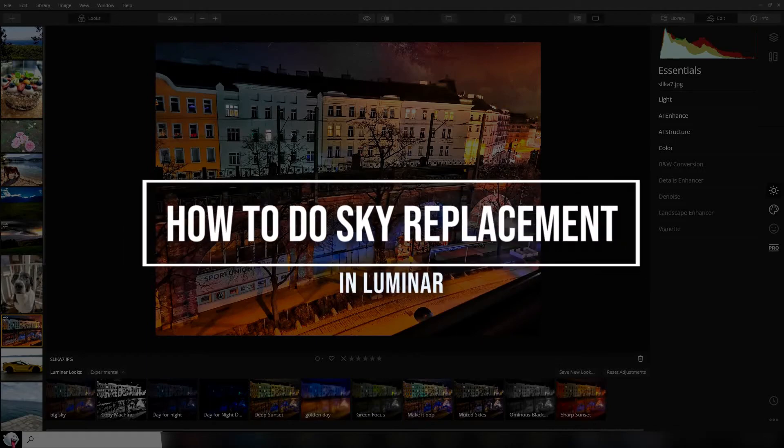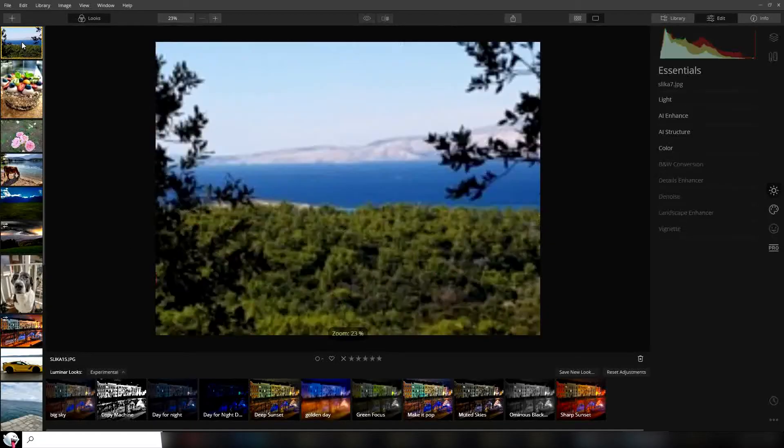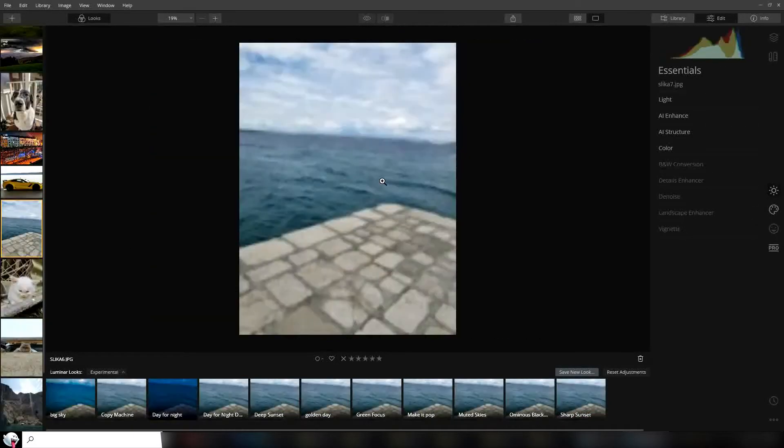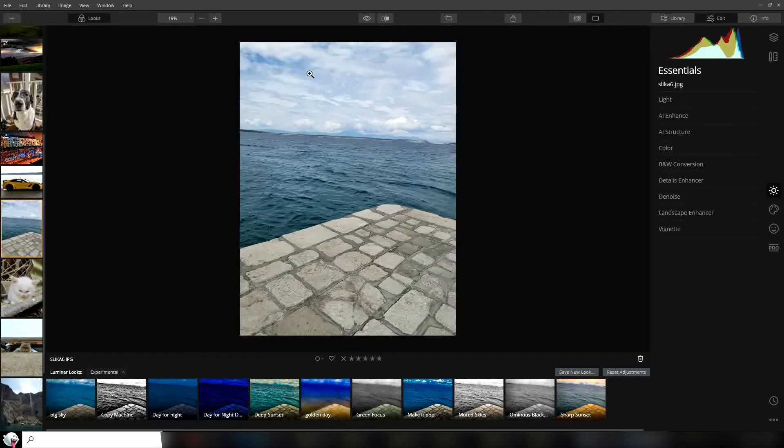Hi and welcome. In this video we're going to talk about how to do sky replacement in Luminar. In our case, we're going to try to change the sky in this image, which was shot in Croatia near the sea. As you can see, the sky is nothing special. We're going to try to make it a little bit better.